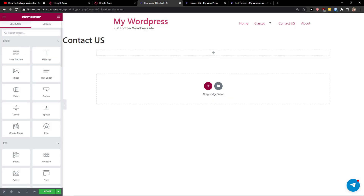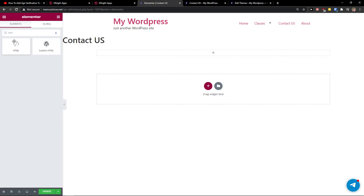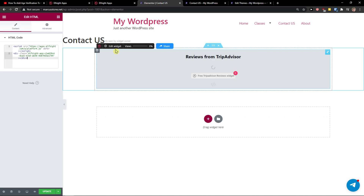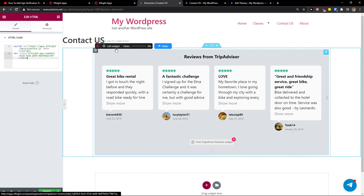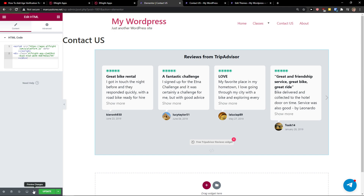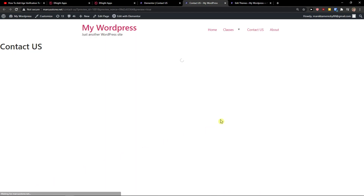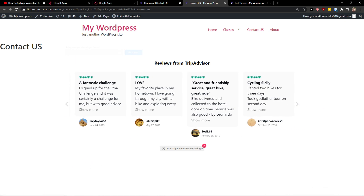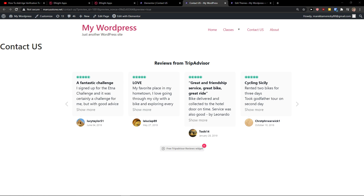Now copy the code. In Elementor, search for the HTML widget, take the HTML element and paste it onto your site, then paste the code in. And voilà — there you have it! Preview the change and you can see it works flawlessly. Thank you very much, have a great day guys, goodbye!